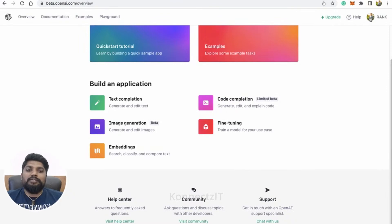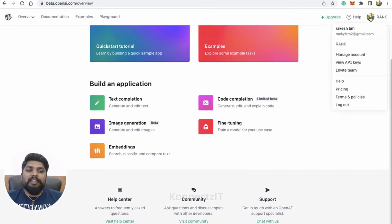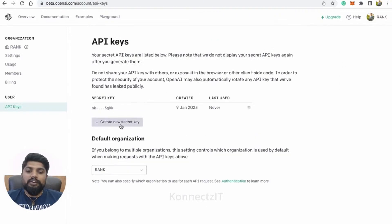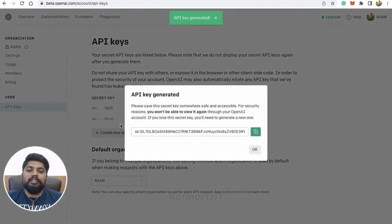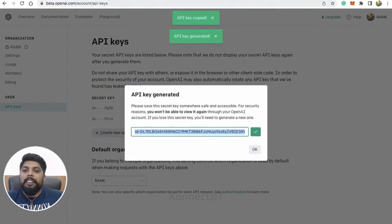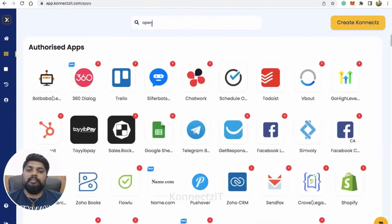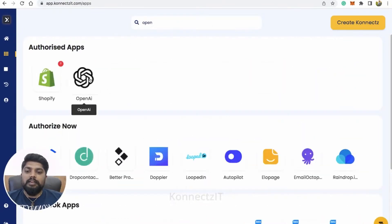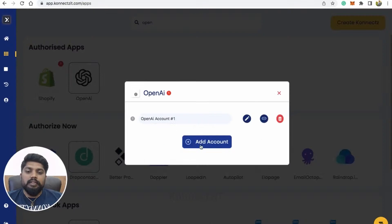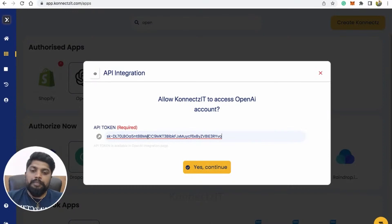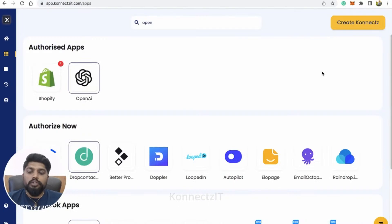For this, you have to go to OpenAI and click on View API. Click on a secret key. When you click on that, you will get a secret key. Just copy that and go to Connexit and search for OpenAI and click on the app. Click on add account and just copy-paste the API key which you got from OpenAI and click Save and continue. This will authorize OpenAI inside Connexit.